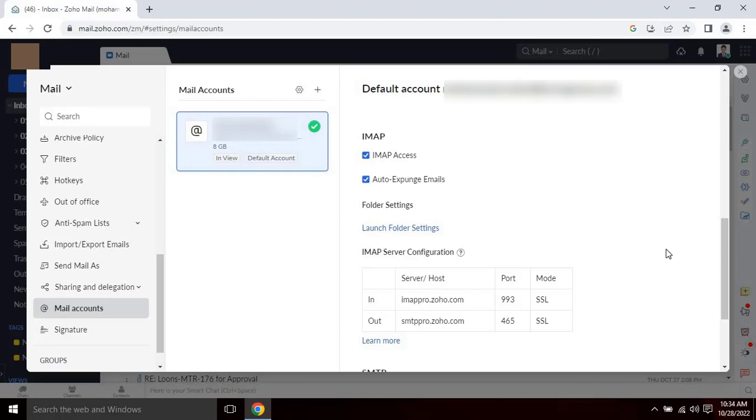If your email has two factor authentication enabled, then you will not be able to get connection between Zoho to Outlook. The user has to create an application specific password in order to get the access for Outlook. To create the password, please click on learn more option.